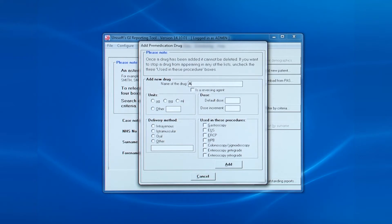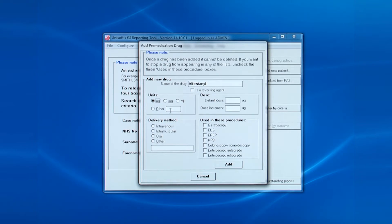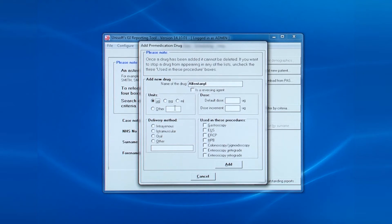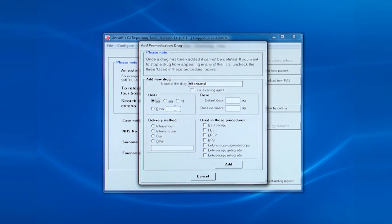We add the name. We don't click the box for reversing agent. We select the units, micrograms in this case.